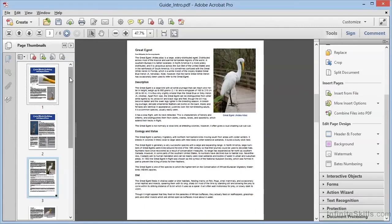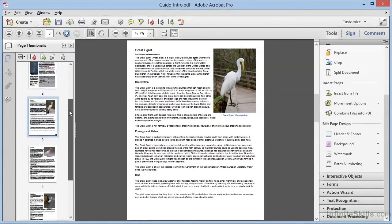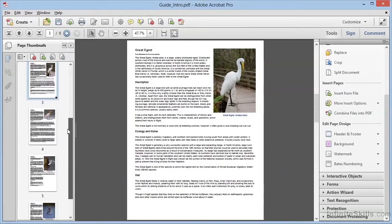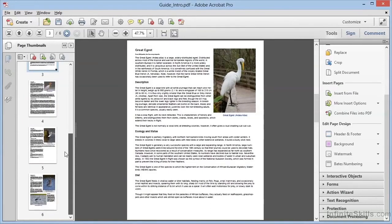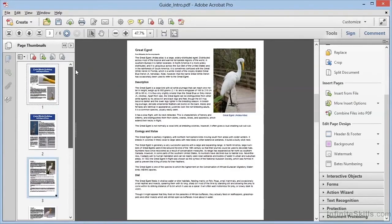And here, if we scroll down in the Page Thumbnails panel, we can see that we've added four pages to our document appended to the end.